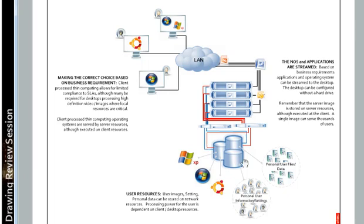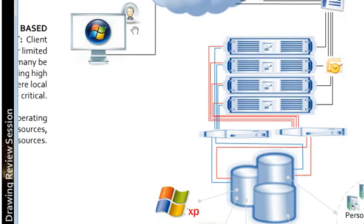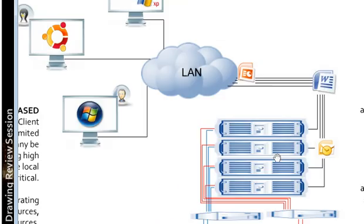This is not a difference in a client or a server based thin environment. Both of those environments, server and client based process thin computing, have data stored at a centralized location. So no difference there between the two technologies, but there is a difference when you start talking about where the processing power for the user's request comes from.